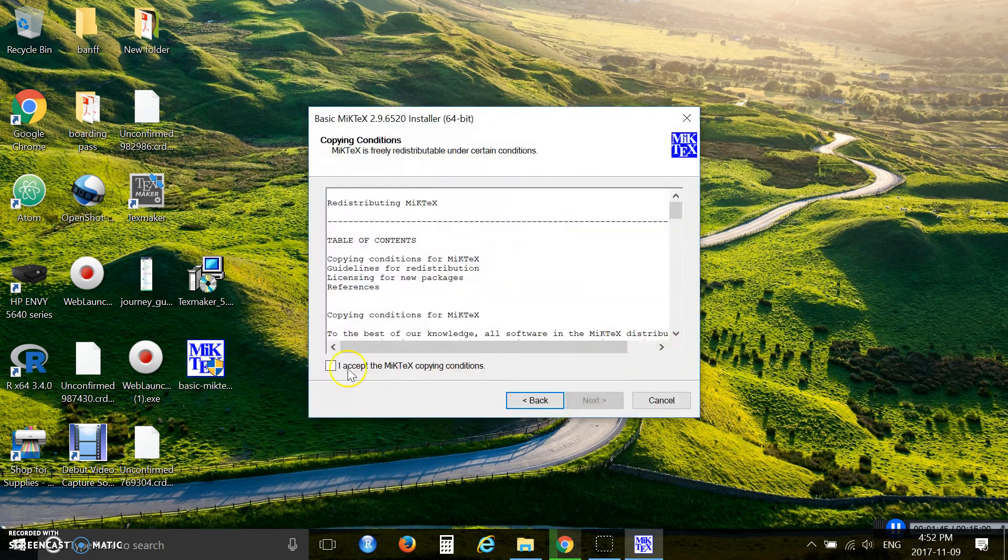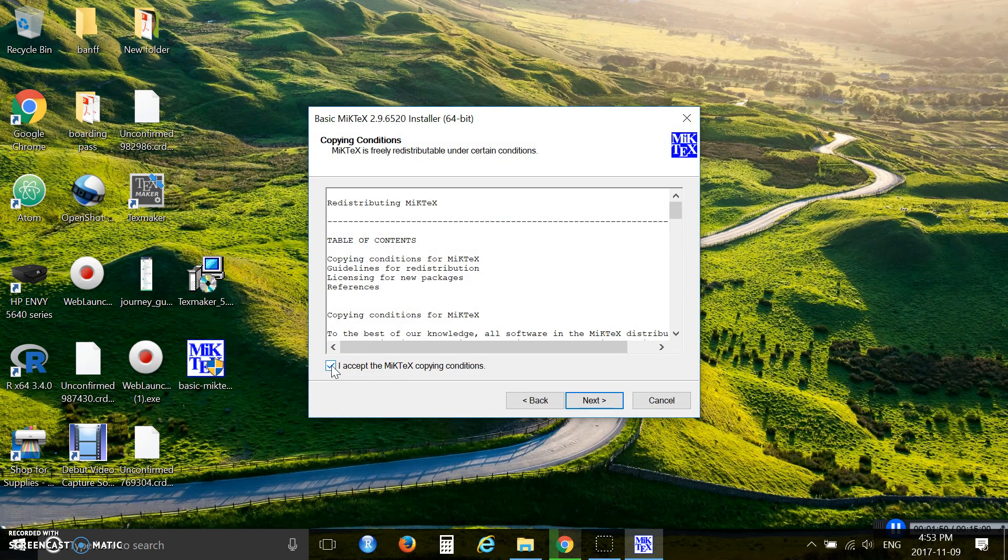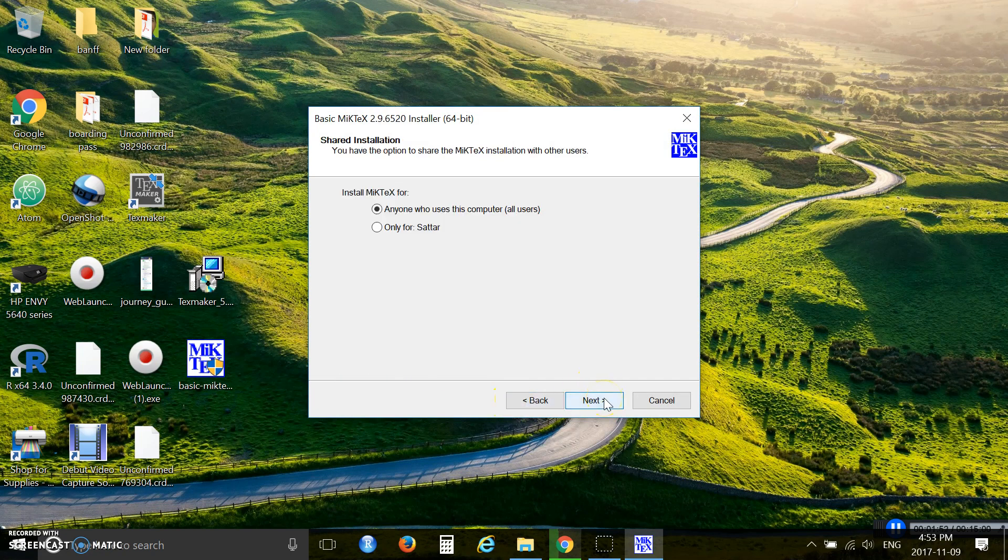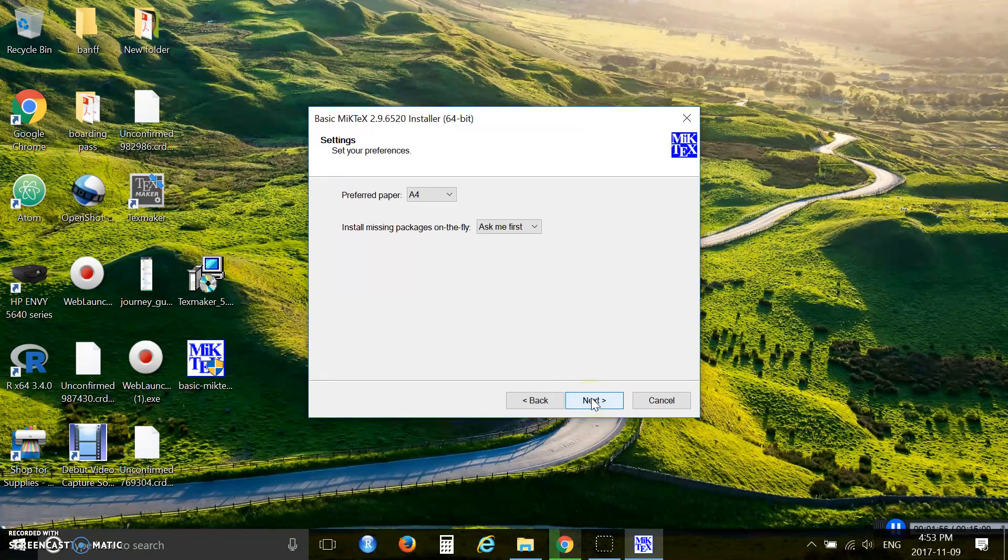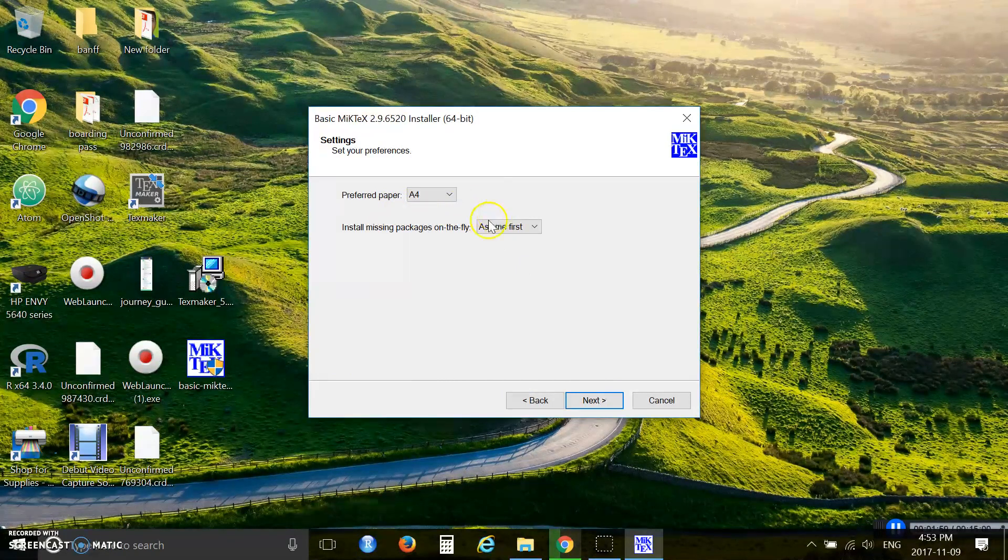Check this accept copying conditions box and click next. Then click next again.